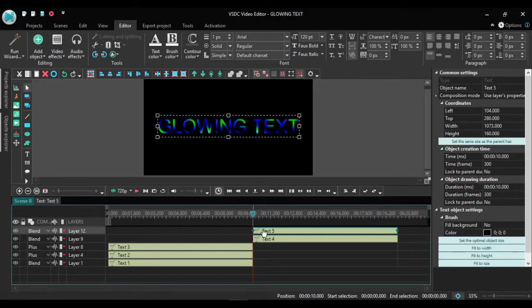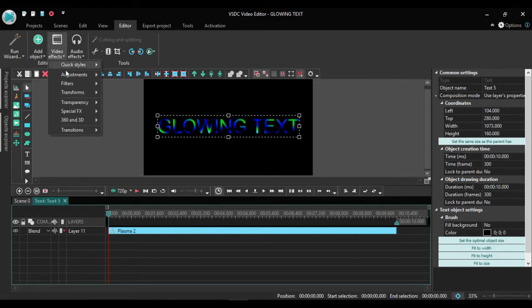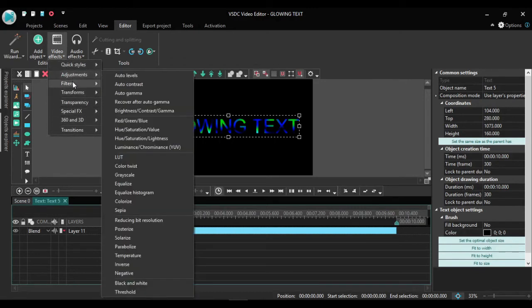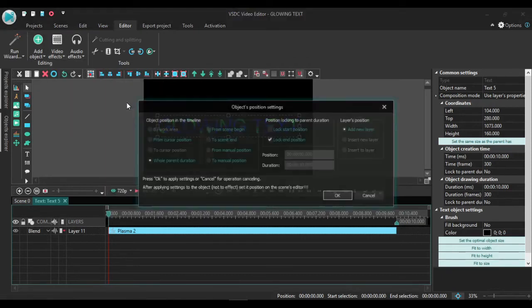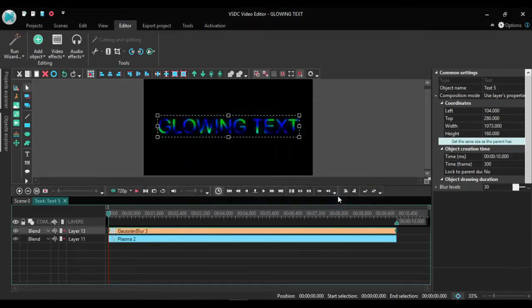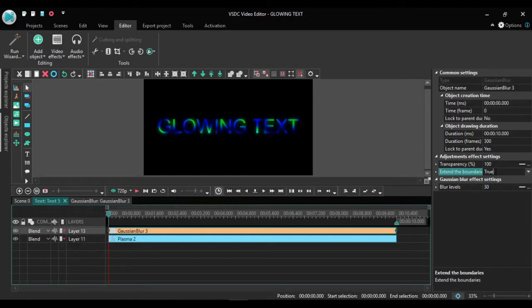Now I come to my duplicate, double click it, go back to video effects. On filters, select the Gaussian blur. Ensure it's on whole part duration, click OK. Then go back to my settings this side. Ensure that is on true and ensure the blur level is on 30.